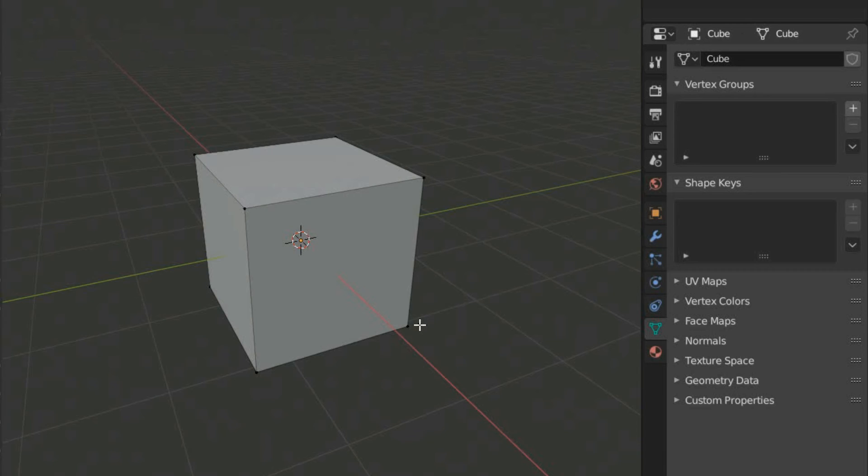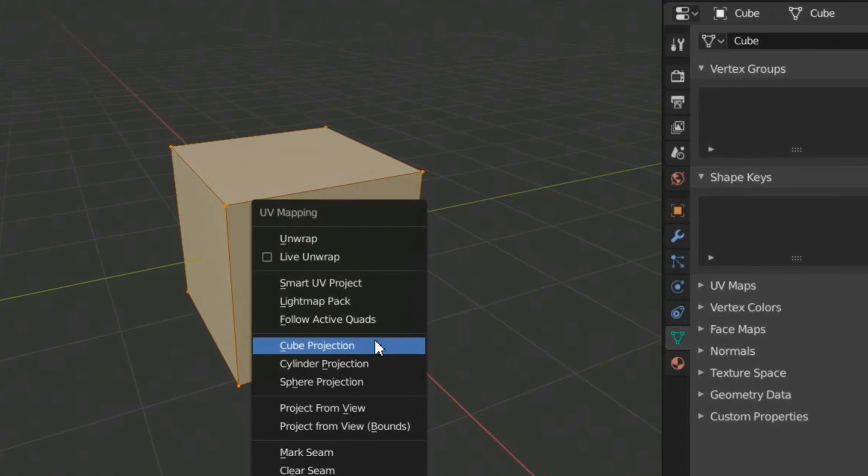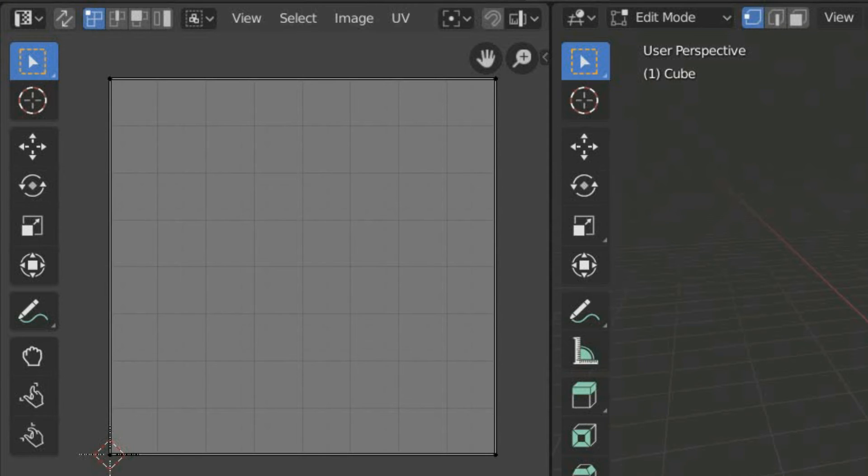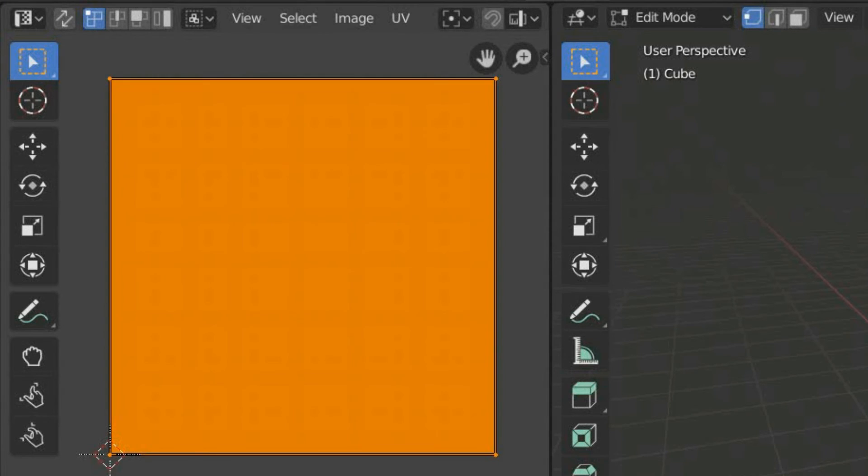The last option I recommend is Cube Projection, and this is very useful when dealing with squared shapes. For example, it works perfectly on the simple cube.